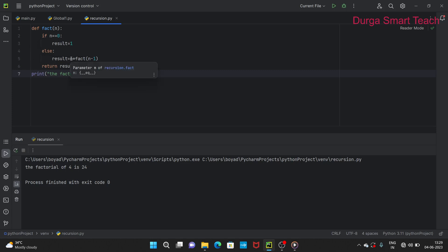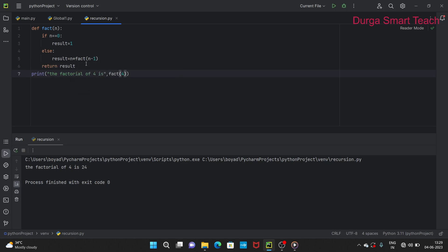Now result becomes 4 * 3 * 2 * fact(1). n=1, check `1 == 0` — not true, go to else. Result is 24 * 1 = 24, and we call `fact(0)`. Now n=0, the condition `n == 0` is true, so we return 1. The result is 24 * 1 = 24. So it prints 'The factorial of 4 is 24'.